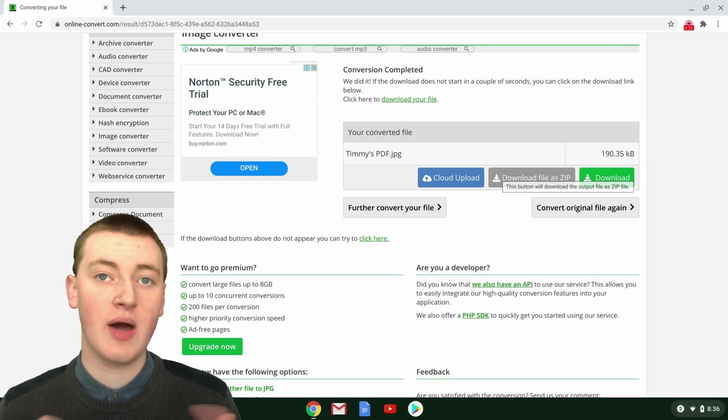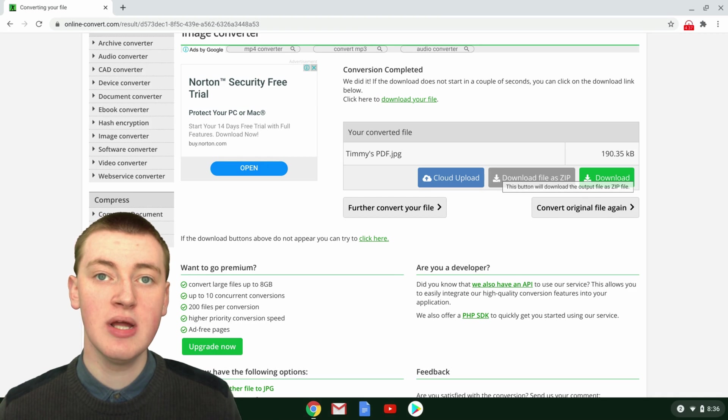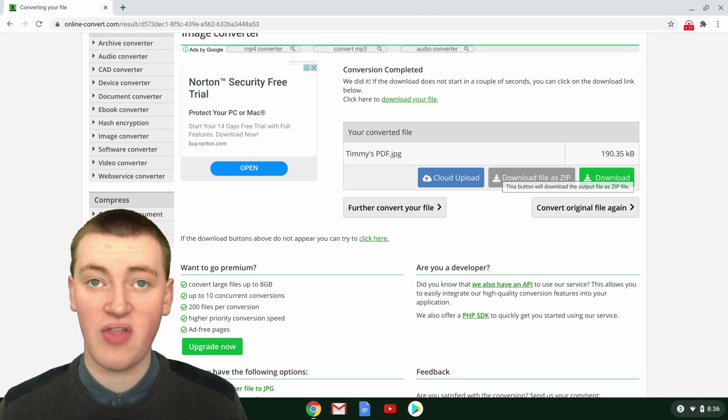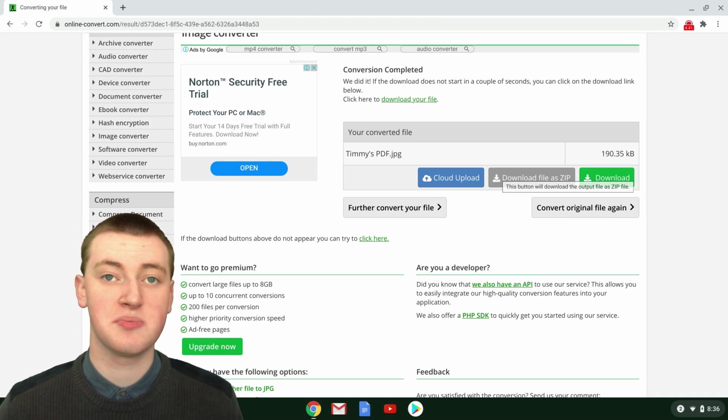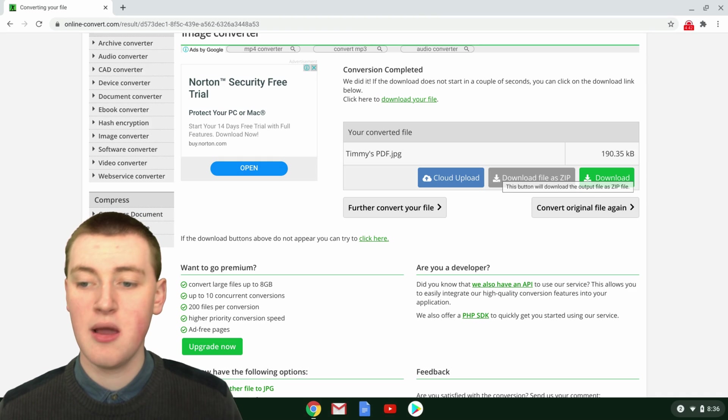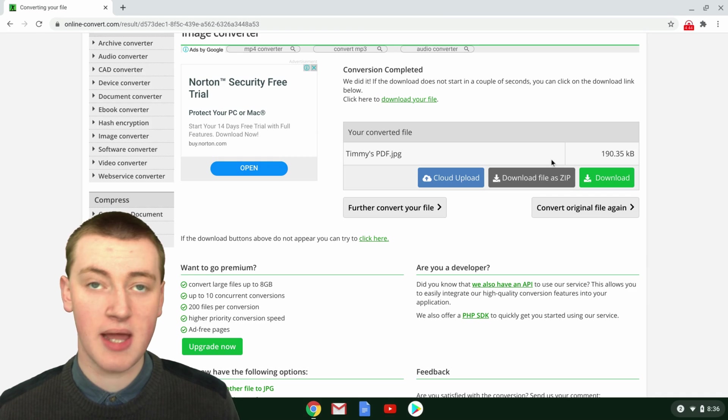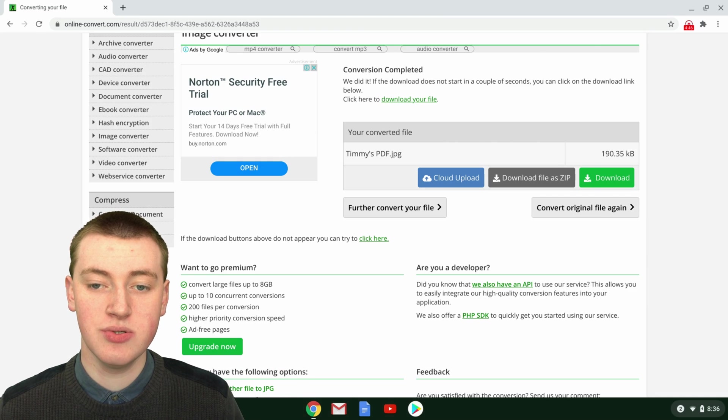If you want to know how to unzip a zip file on your computer, Timmy has a whole lot of different videos about that, so you can click the links in the video description for that. But once you've downloaded your JPEG, you've just got your JPEG ready to use.